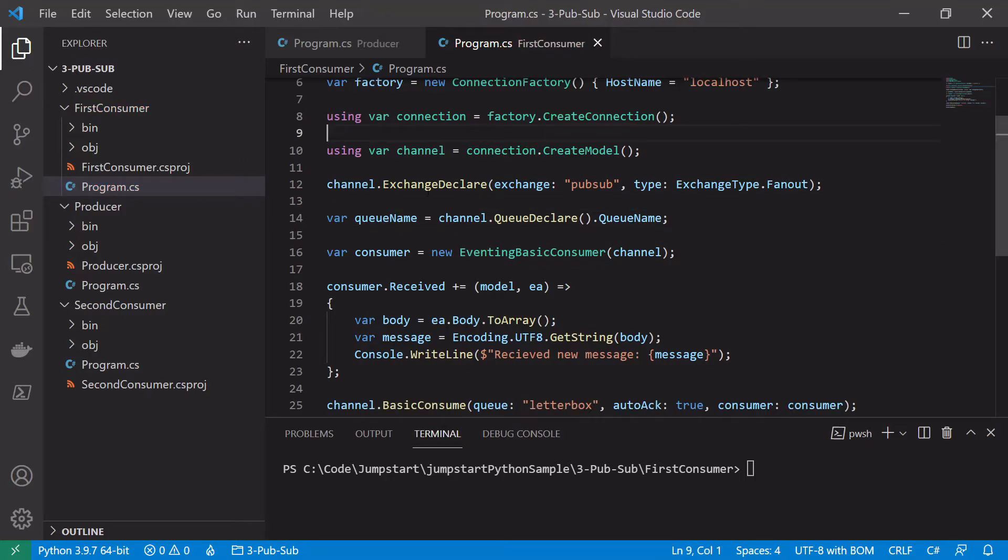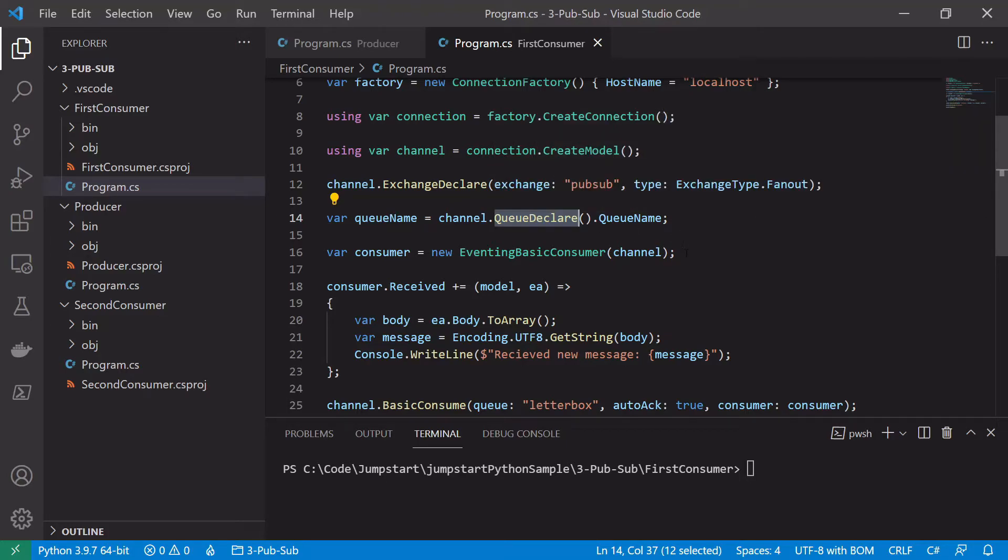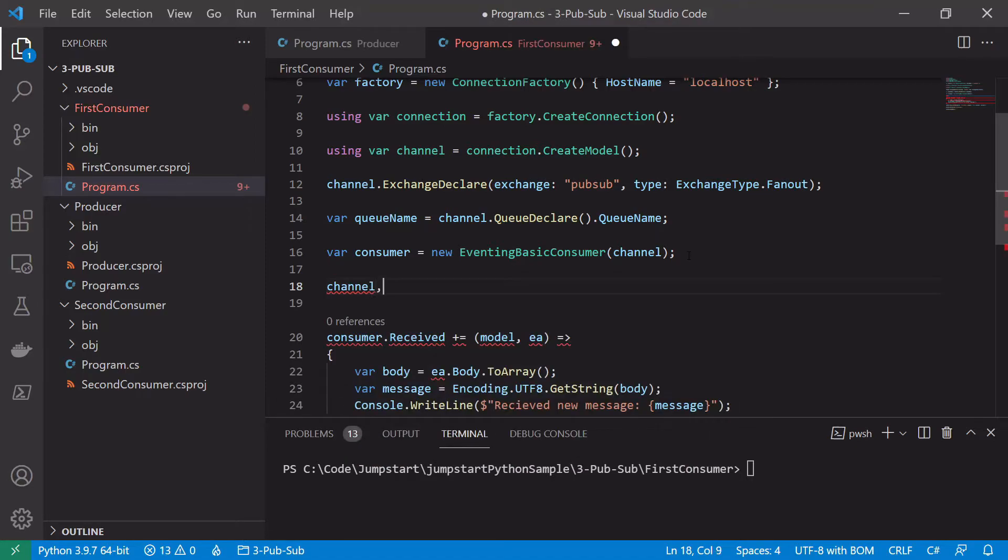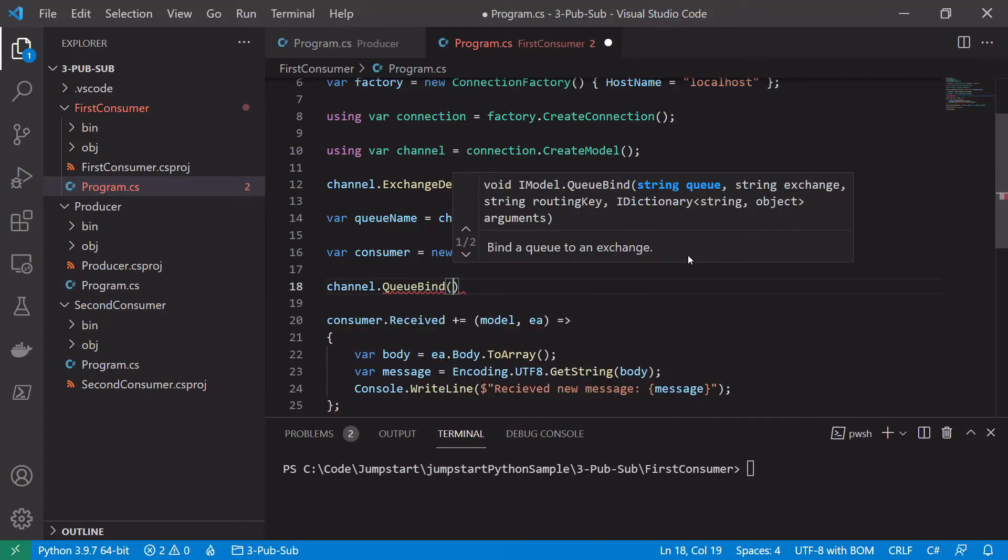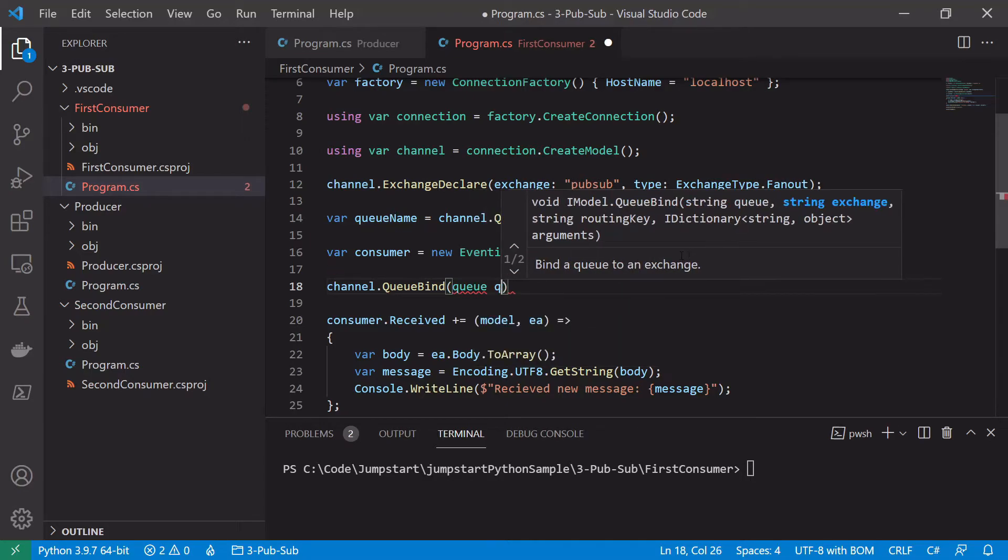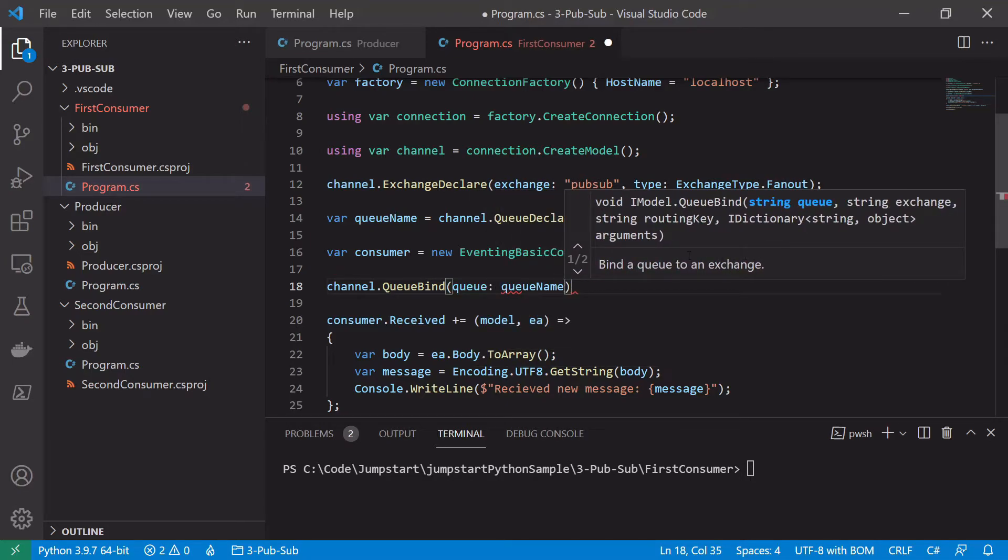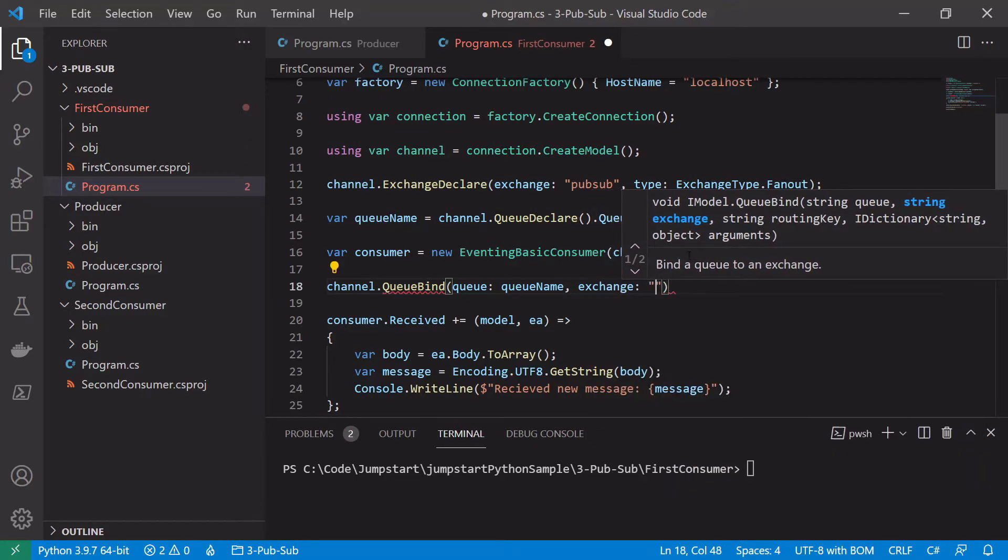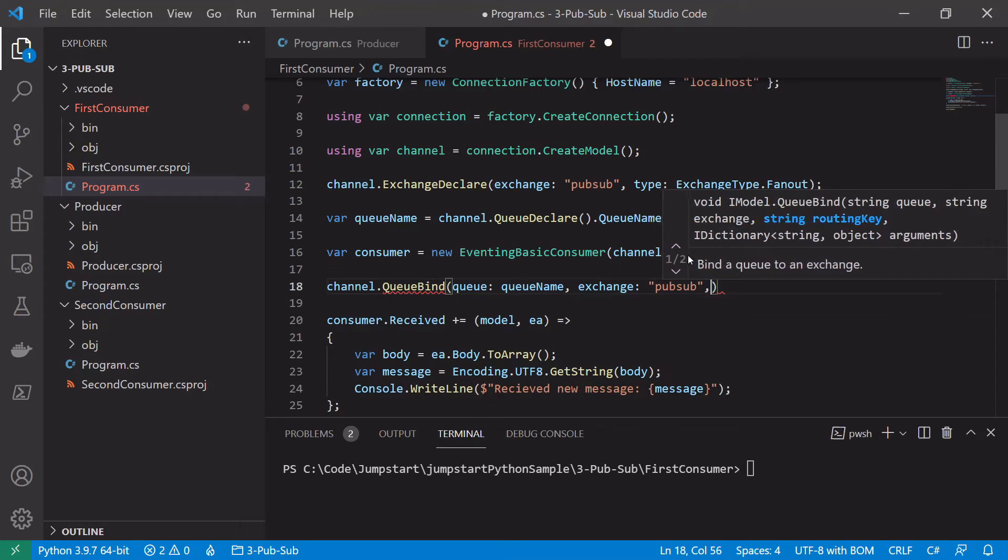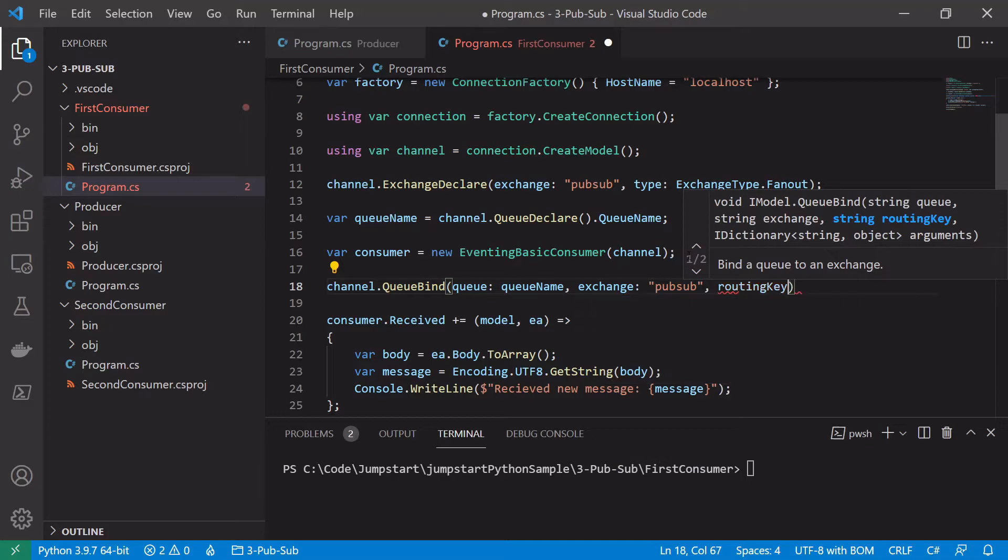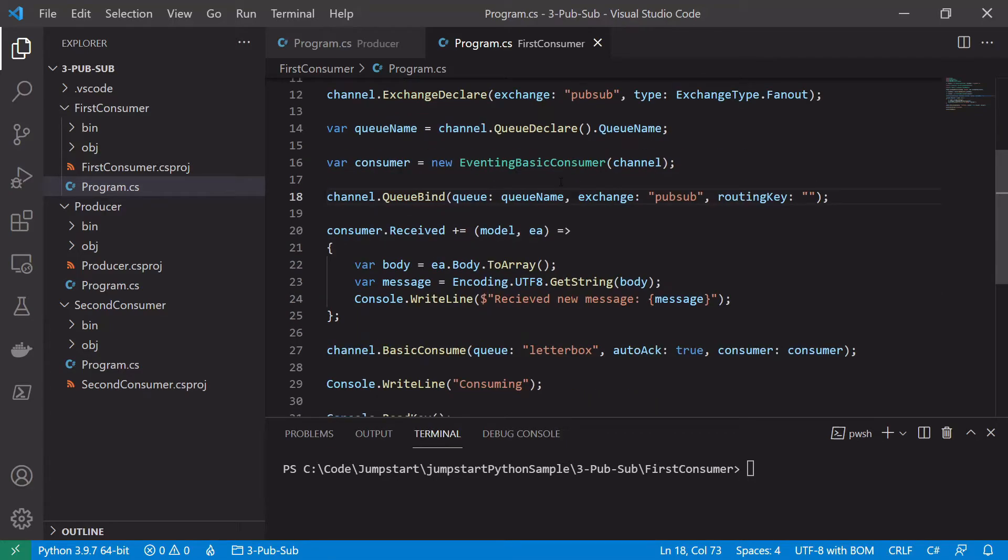Easy. So now we've got our exchange declared and our queue declared. What we need to do is we need to bind the exchange to the queue. So to do this we use the channel object and we say queueBind. And we pass in the name of the queue, so that's the queueName variable we saved earlier. And also the name of the exchange which we know is pubsub. Finally we need to pass it a routing key which in this case is empty.